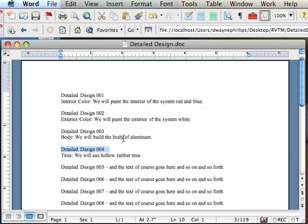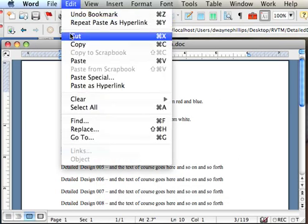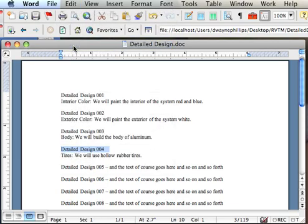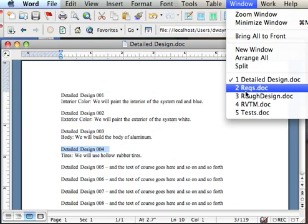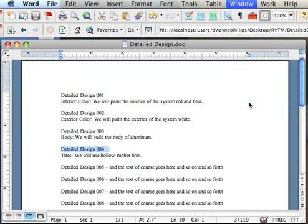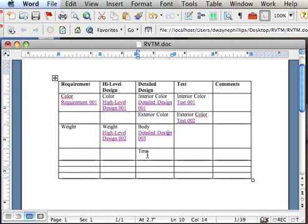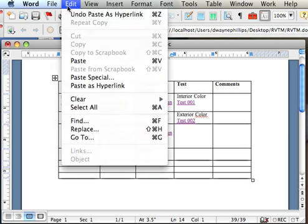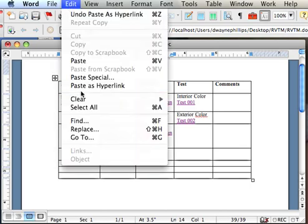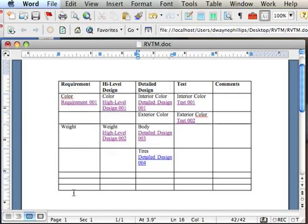So I edit. Copy the highlighted bookmark. Go to my RVTM. This is where I want to put it in my RVTM, right here. And I want to edit. Paste the bookmark in as a hyperlink. So I click on Paste as hyperlink. And you can see the hyperlink shows up.